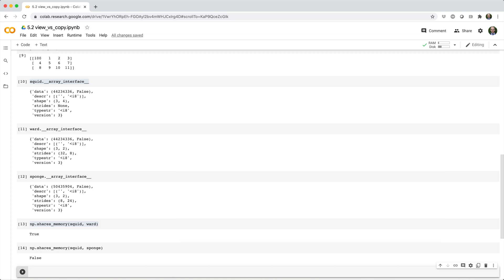In general, when you subset an array using nothing but slices, you're going to get back a view of the original array. You can force NumPy to copy the data by appending .copy to the end of your statement, like this.